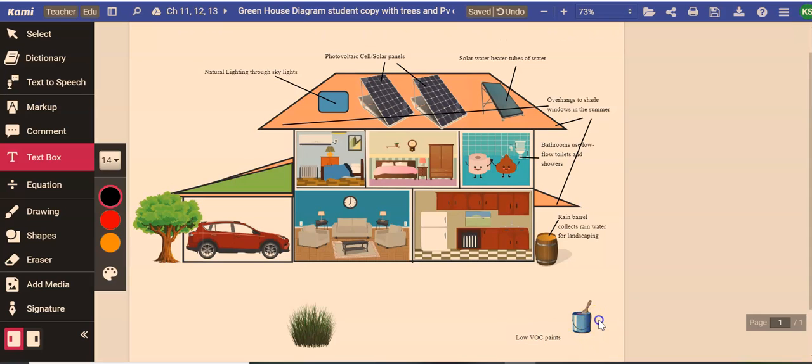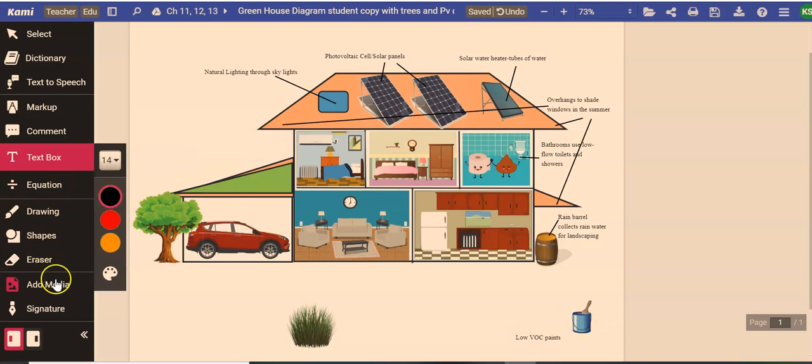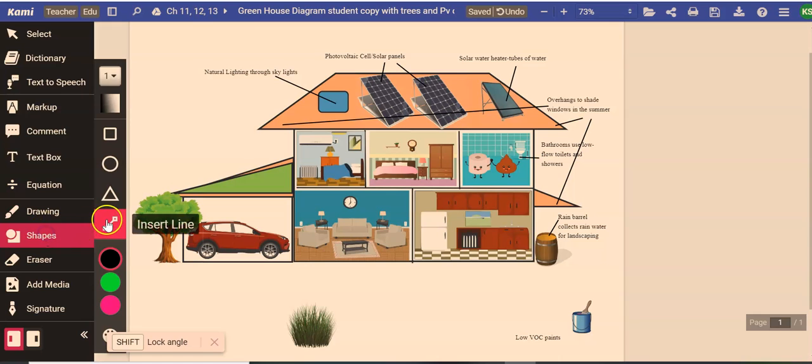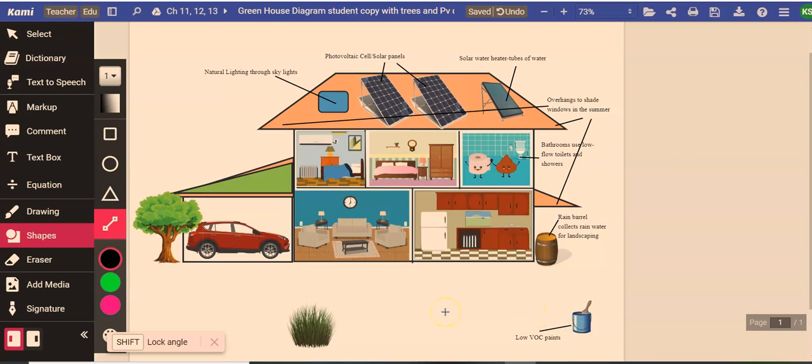I just have a paint can because that was kind of the only place I had left in the picture to place it because we're going to fill in some other parts over here. I'm going to expand my text box. When you paint it's best to buy low VOC paints. VOC stands for volatile organic chemical that you'll learn more about when we study air pollution.